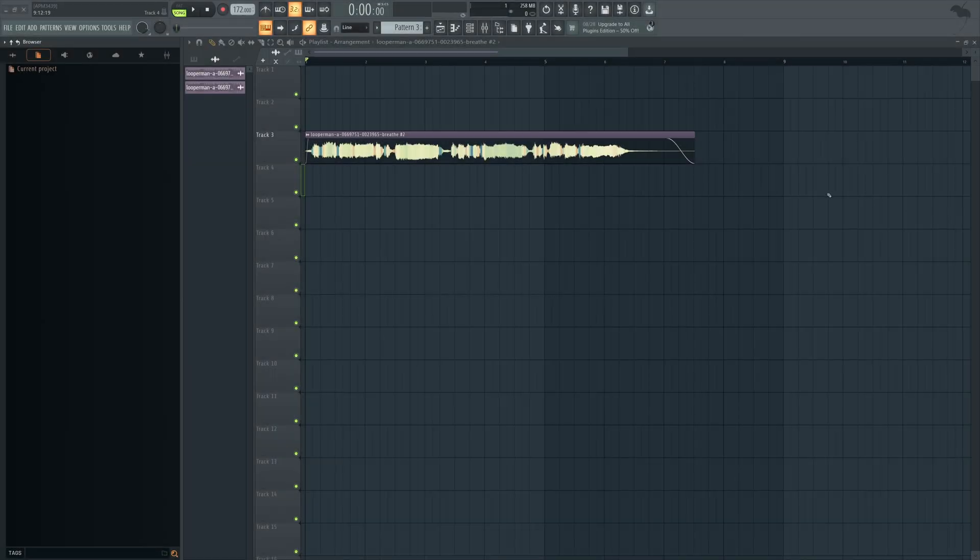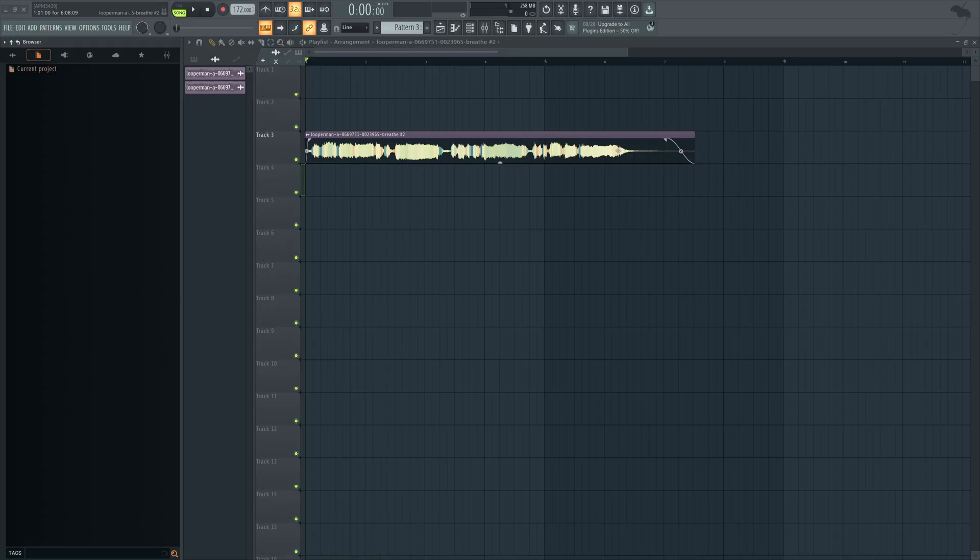Sometimes when you're making music, you might get a vocal that's like a part of a splice pack or a remix competition that has reverb built into the sound. There's not a separate reverb layer, it's just all in that same audio file, so you won't necessarily have a clean, dry version of the vocal.